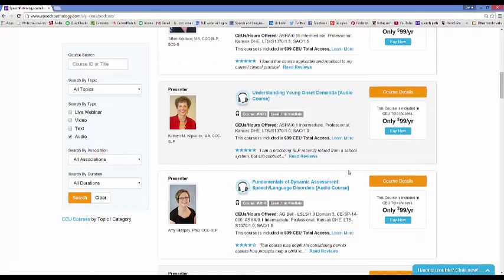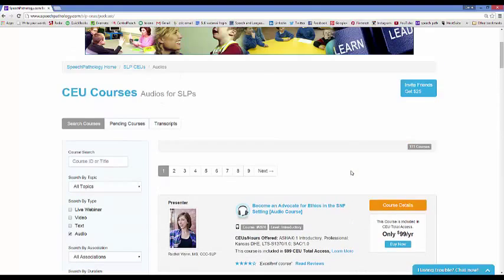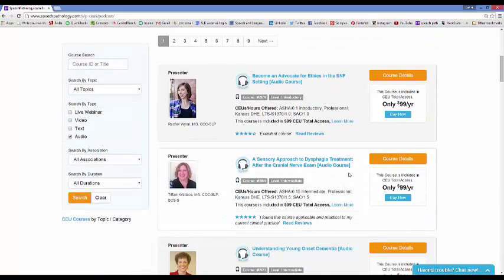Here's the productivity hack: if you sign up for SpeechPathology.com and come down to Audio Courses, there are all kinds of different CEU courses. They're all about an hour and they're all in audio format. You can download the audio and upload it to your iPod, iPhone, smartphone, or whatever you have to play audio on. What I like to do is play these in the car on the way to and from work — I was a traveling therapist so I played them in between schools. When you get one done, you take a quick 10-question quiz and they automatically send your continuing ed units to ASHA.